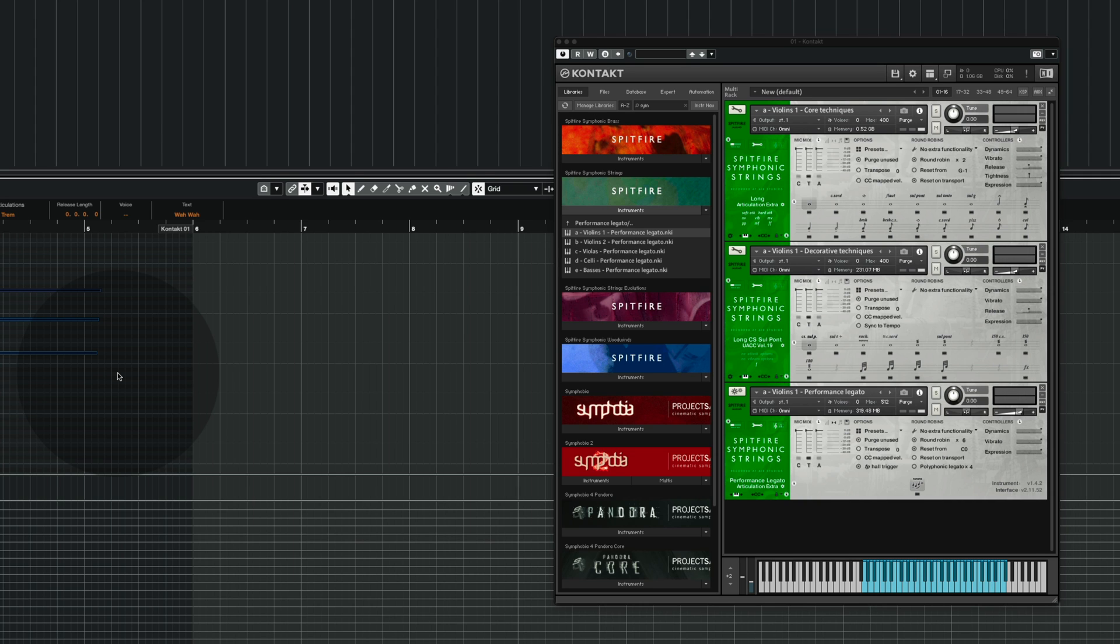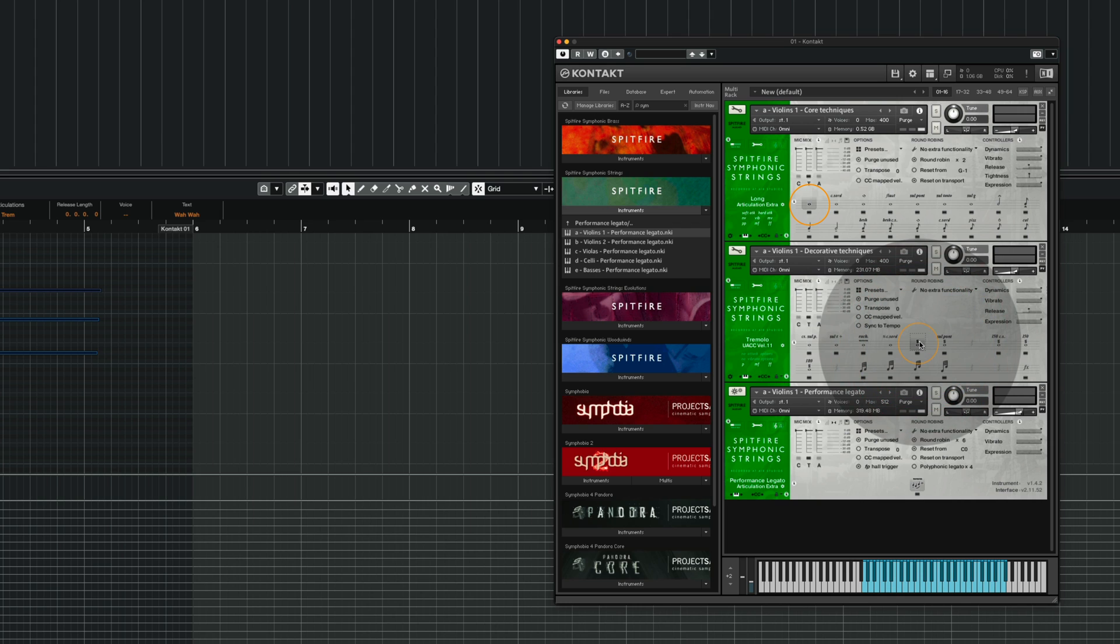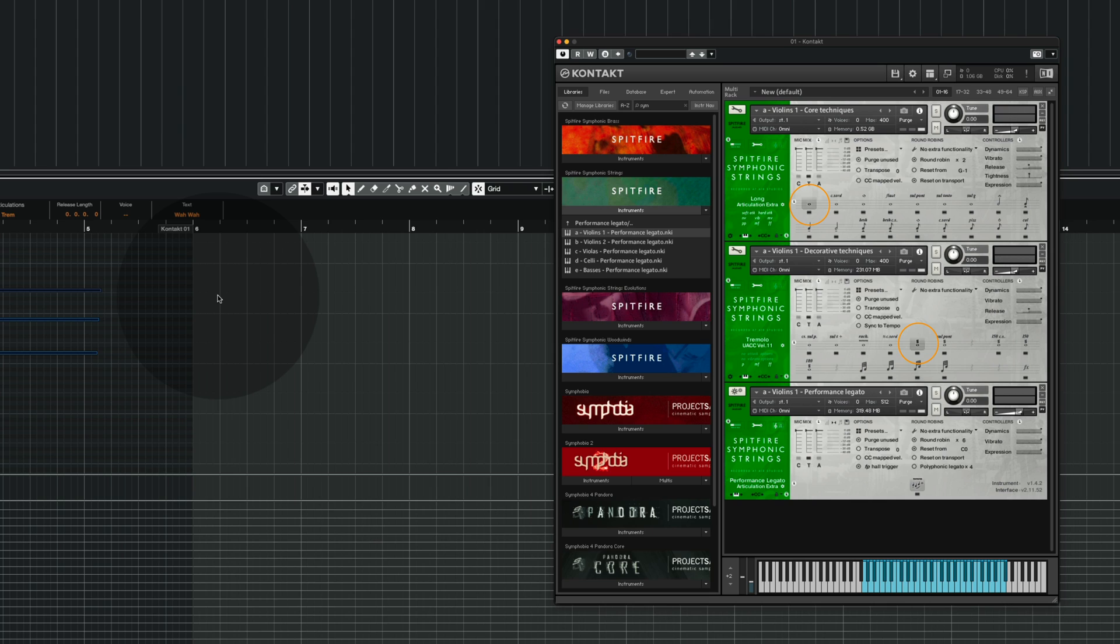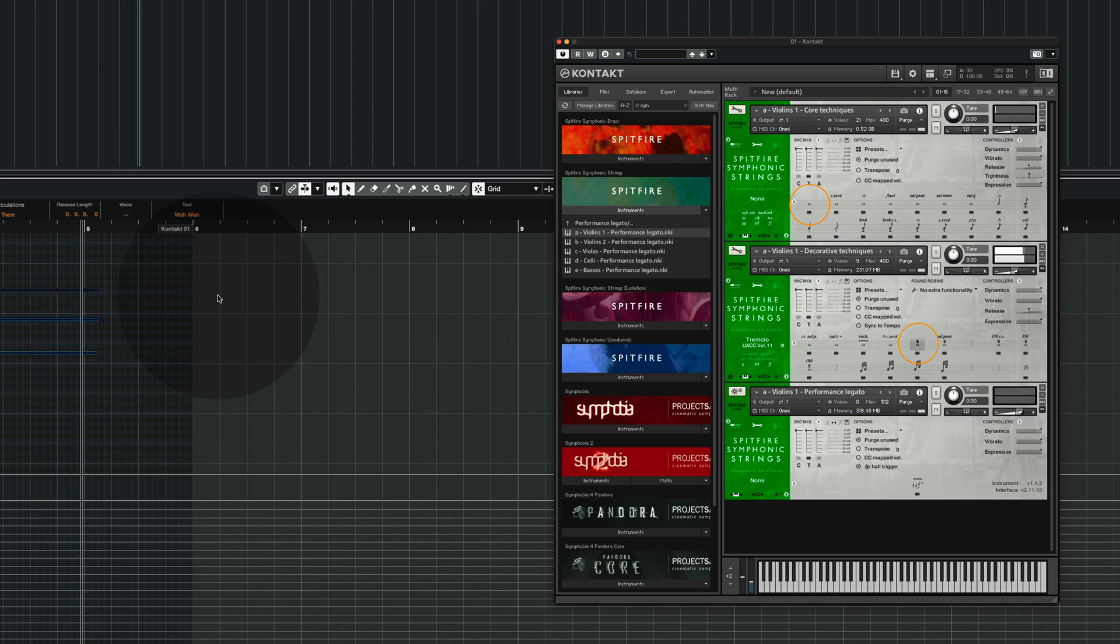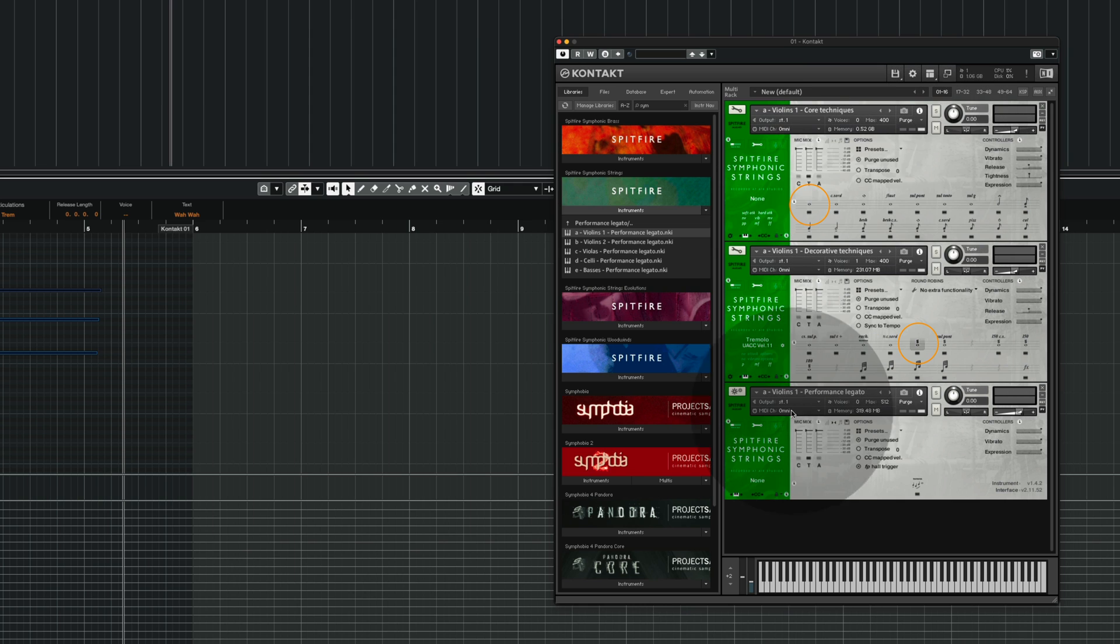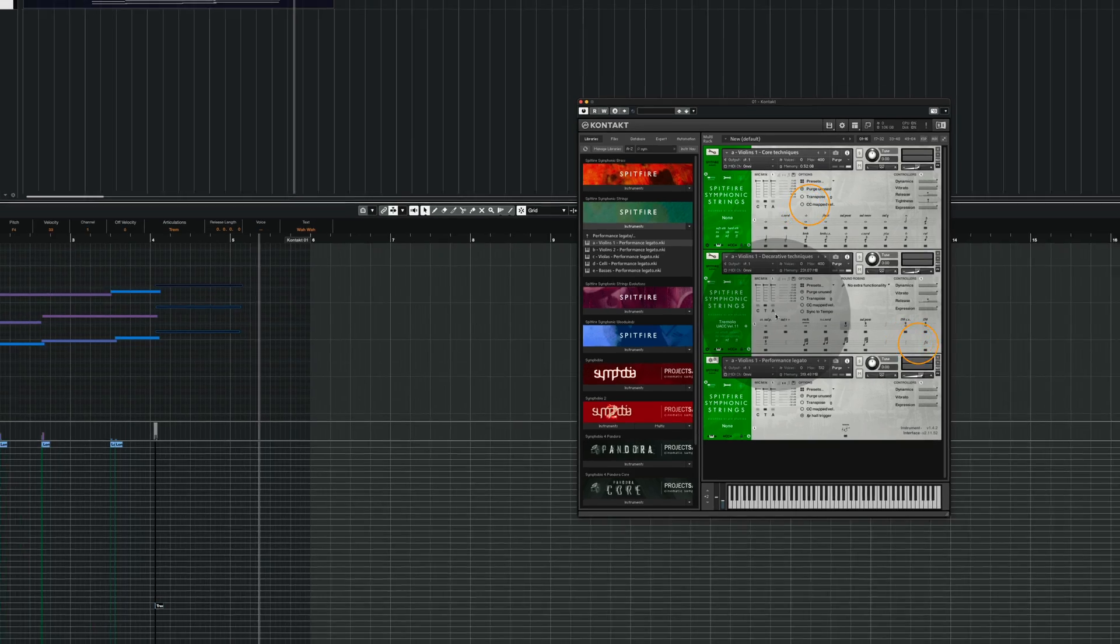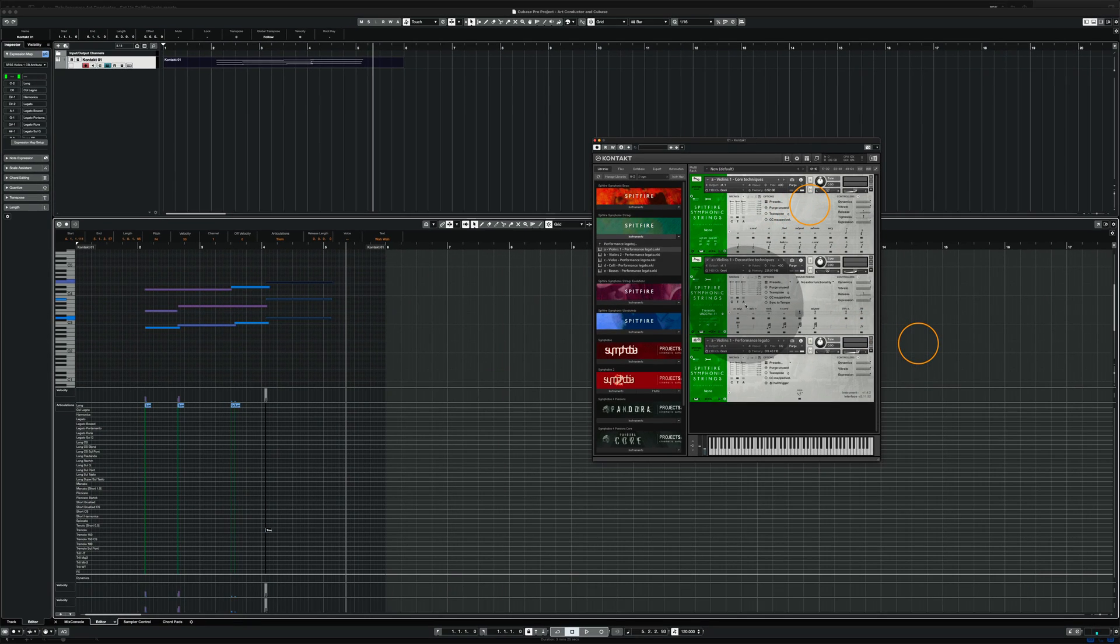But in difference to last time you will see that the long notes are located in the first instrument whereas the tremolos are located in the second instrument. When I play back you can see that the Spitfire instruments automatically switch in between the individual instruments to get access to the right articulation.